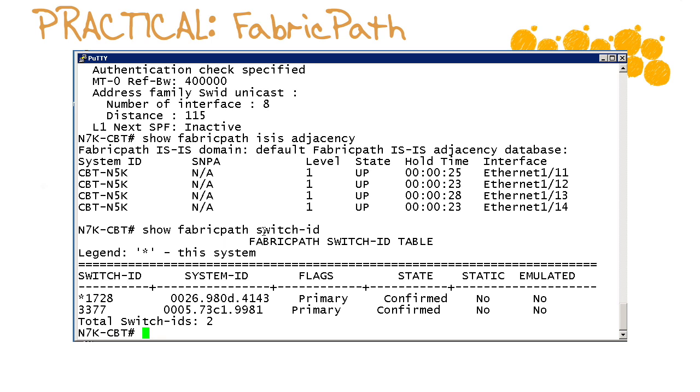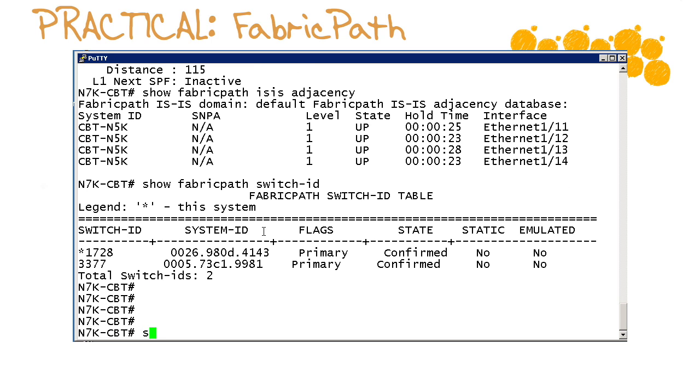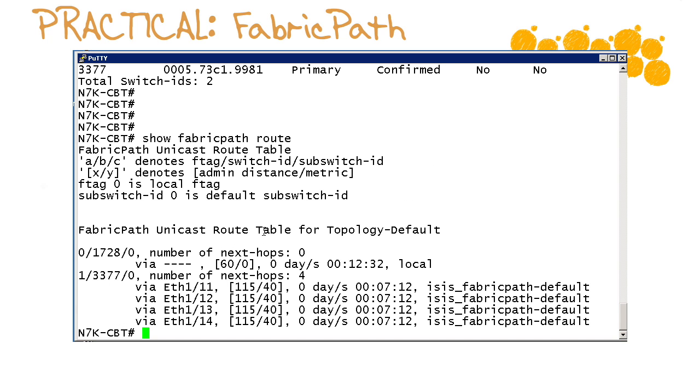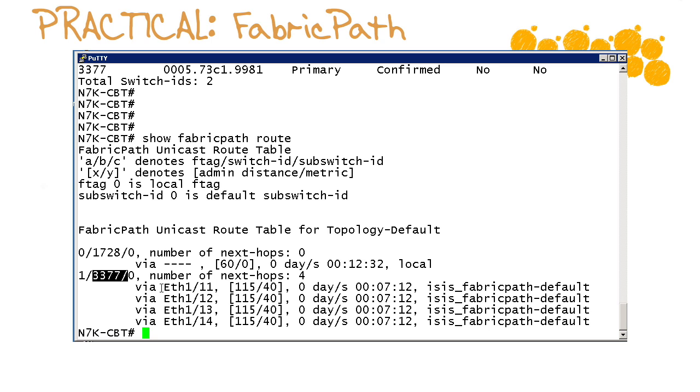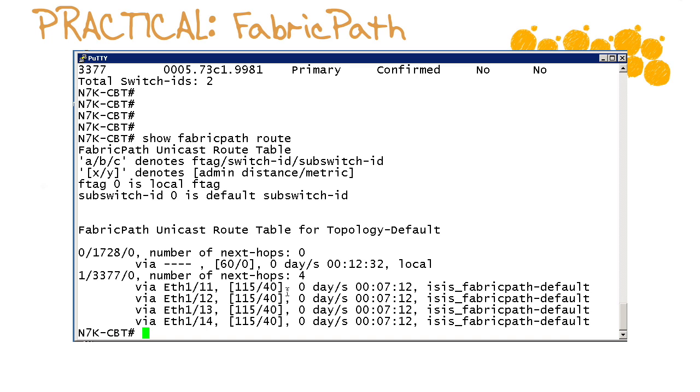Finally we can take an examination of the fabric path route information. How do we do this? Show fabric path route. We can see that in order to reach from our local device at 1728 to the particular switch id of 3377, we know that's our 5k, we can follow the following interfaces: 11, 12, 13, 14 will all bring us to that particular device.